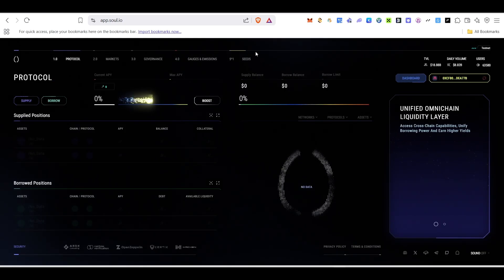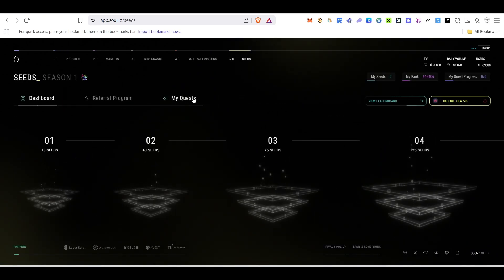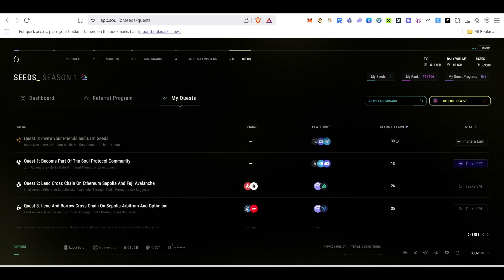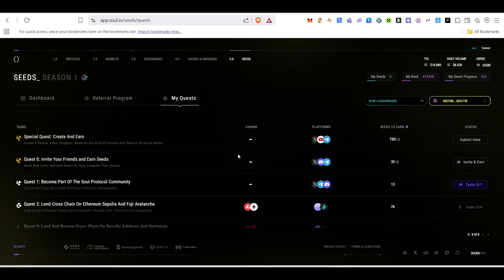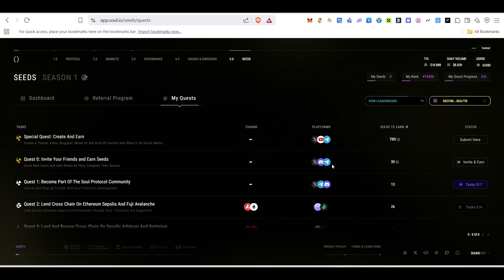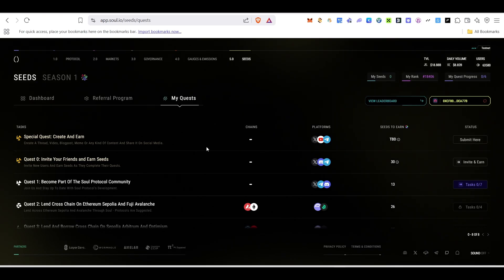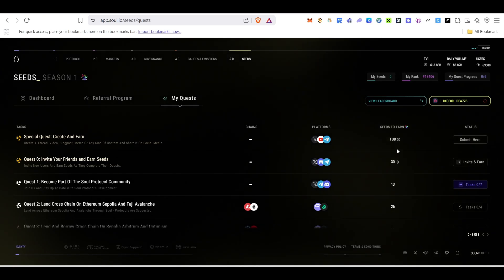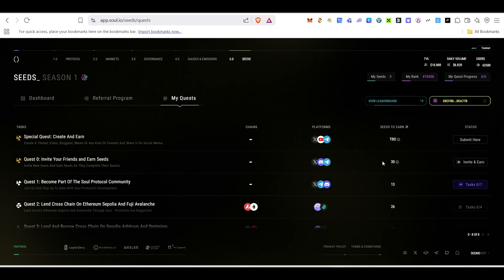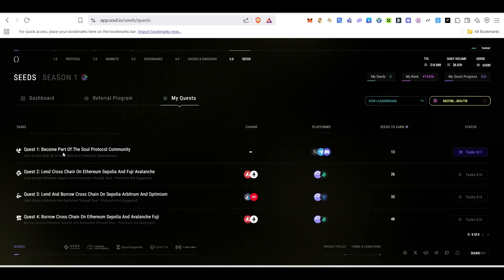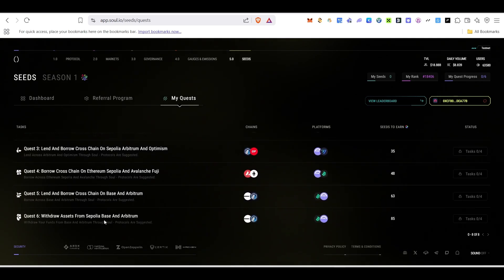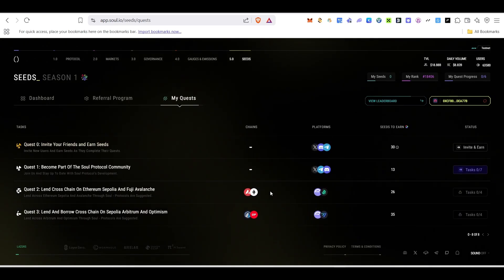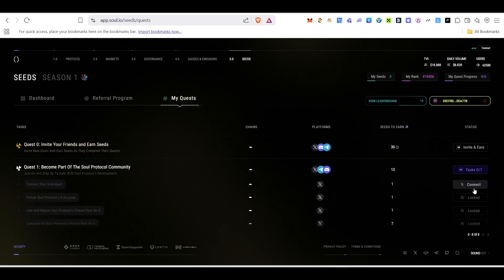Once your account is connected, on the top you can see the Seed button — click on it and you'll find the My Quest page. Click on My Quest. Here is where we earn seeds. There's a special quest where you can create a video or post on Twitter, YouTube, or Telegram and submit it for seed rewards. You can also invite and earn. There are Quest 1 through Quest 6 to complete.